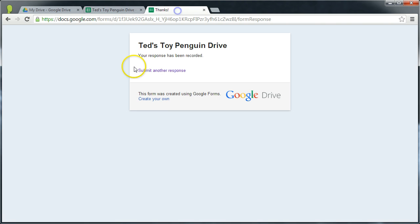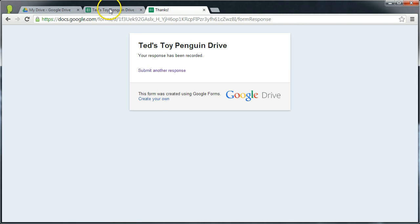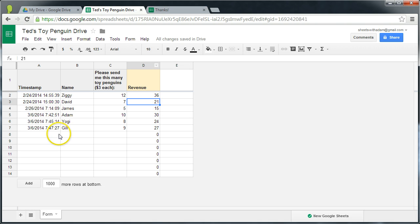If we were to test that out with another form submission, so Jill arrives and decides she wants to order 9, submit, and you can see it works. Jill's form submission has arrived and that calculation has been applied.